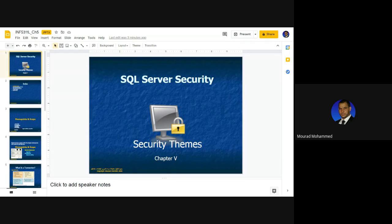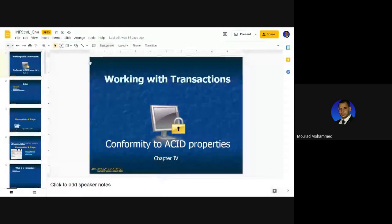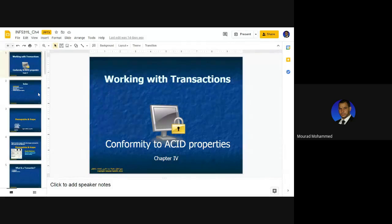Before we continue with SQL Server security, just a small recap on working with transactions. Why? Because it is the topic of your quiz next class. I'm going to pass across briefly, and if I find anything that I need to explain, I will.